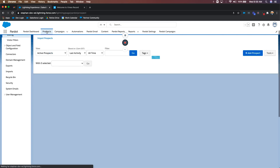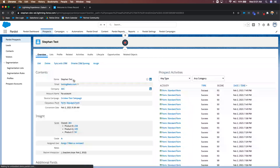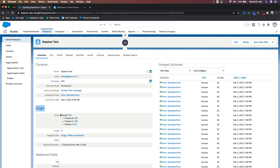If I go into a prospect's record — let's say mine, for example — you have the insight section. It shows the overall score: everything I've done to receive a numerical value — all the forms I filled out, all the landing pages I've been to, all the website visits. And then I have different scoring category scores because I've interacted with those marketing assets in those different folders. So here you have Product B with a score of 258, Product A at 100, and Product C at 50. This is letting us know a specific interest in a product or service you offer.